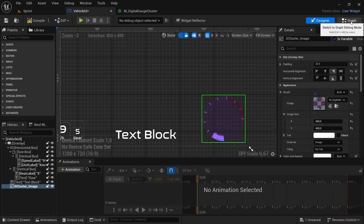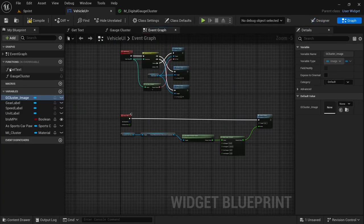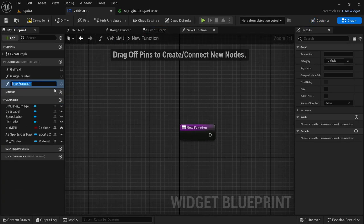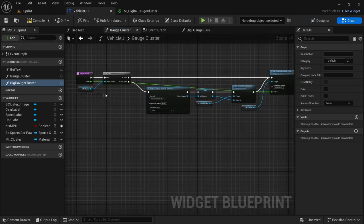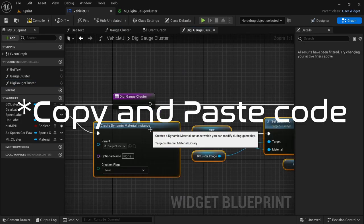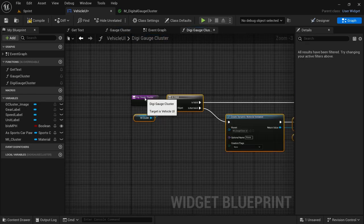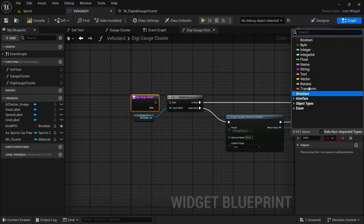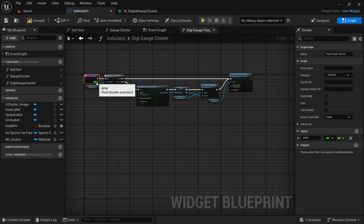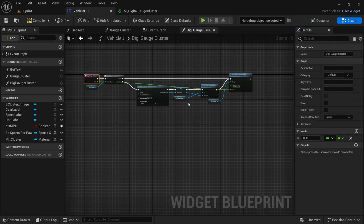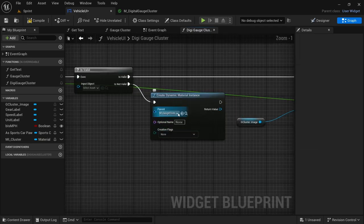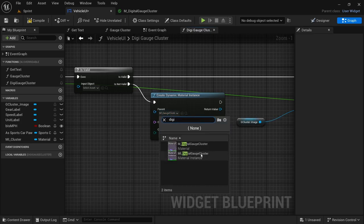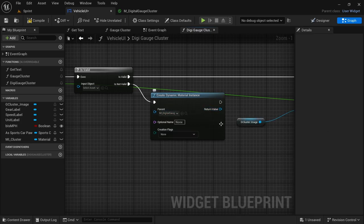And then we're going to head over to the graph. Here we're going to do the same thing as last time: create a new function — we're going to call it DG Gates Cluster. And then we're going to head over to the gauge cluster material and pretty much just copy the entire code and come over here and save. Then we just need to add the input RPM of type float, connect the execution pin, connect the RPM to the value, and then remove the MI cluster. And then we're going to change the material to the digital cluster.